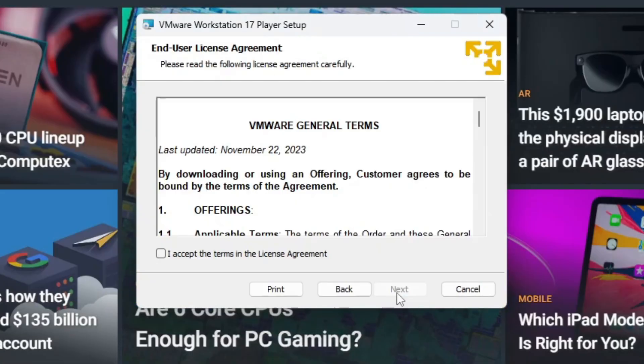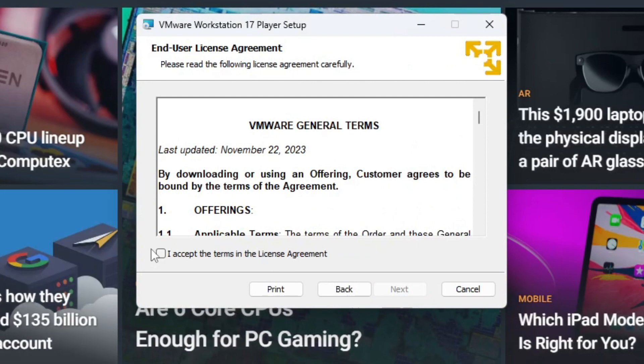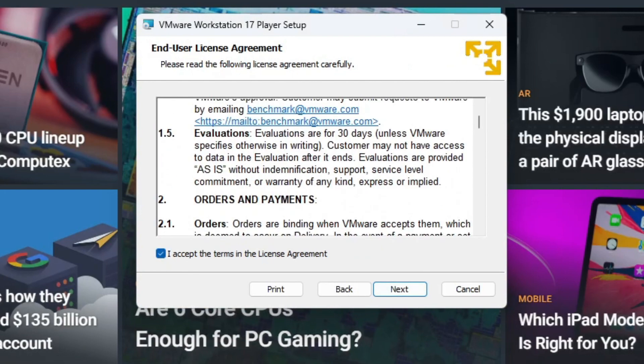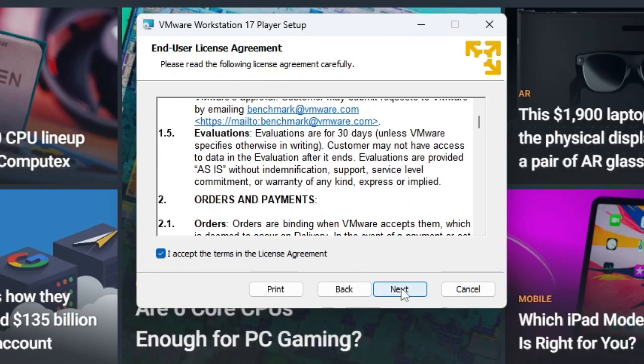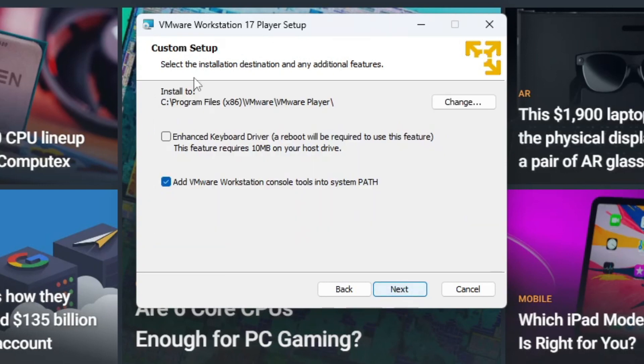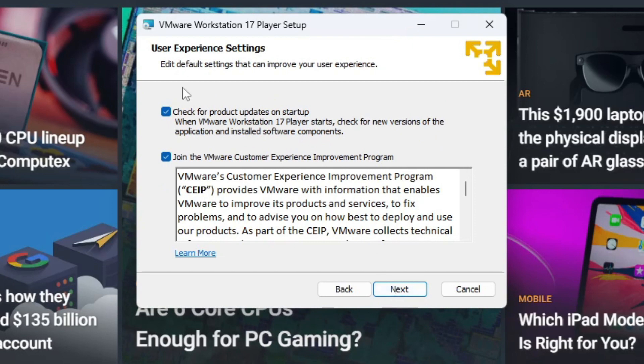So we're going to click next. You accept the terms, the license agreement. If you want to read through this you're more than welcome. I'm just going to go ahead and go through. I don't need the enhanced keyboard and then I'm going to add the VMware Workstation console tools into the system path. Next, I'm not going to do product updates on startup.